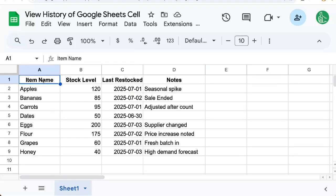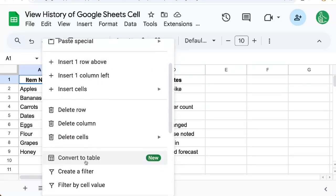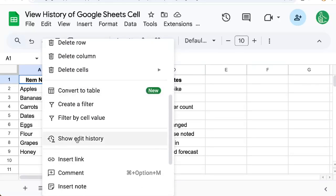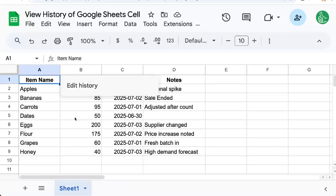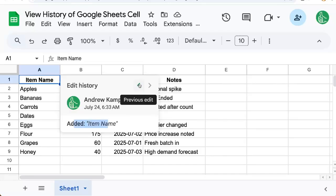We can right-click or, on a Mac, control-click, and here we have a bunch of options. We're going to scroll down to show edit history, and here we're going to be able to see exactly who edited what and when. So we see added item name, and we can hit this previous edit button and see it says good night.